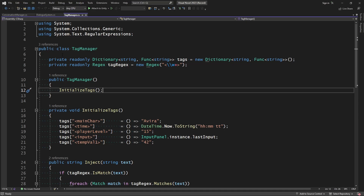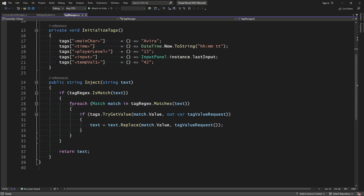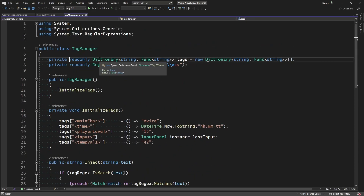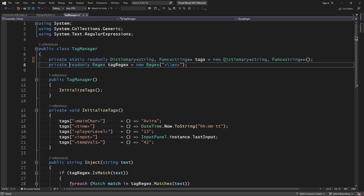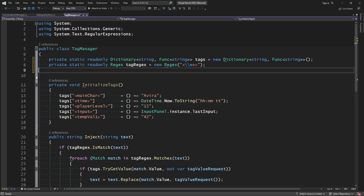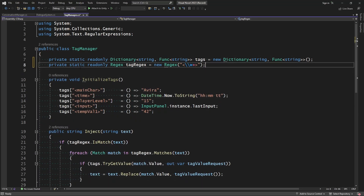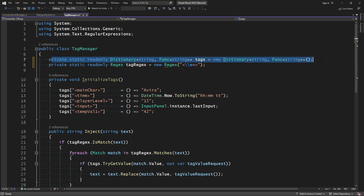So let's go ahead and turn our Tag Manager static to prepare for the upcoming tasks. The first thing we're going to do is convert all of these functions into static. Our dictionary will be static and our regex will be static. We're going to remove the initialize field because we will not need to initialize it. Drawing inspiration from how I did the variable store, we're going to change our dictionary slightly and initialize the tags when the dictionary is actually defined.